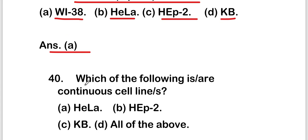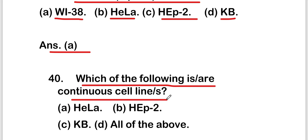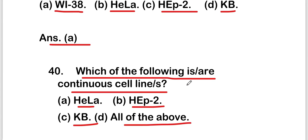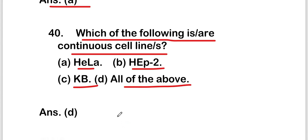The last question: which of the following is or are continuous cell lines — HeLa, HEP2, KB, or all of the above? The right answer is option D, all of the above. HeLa cells, HEP2 cells, and KB cells are all continuous cell lines. These are all 20 questions of Part 2 on virology. Thank you for watching.